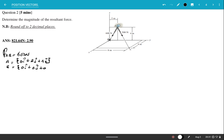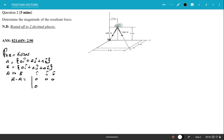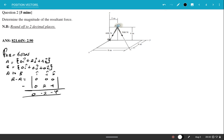Since it's A to B, we compute B minus A. Position B is (0, 0, 0) and position A is (0, 2, 4). Subtracting gives us 0 minus 0, 0 minus 2, and 0 minus 4, resulting in the position vector: 0i − 2j − 4k.